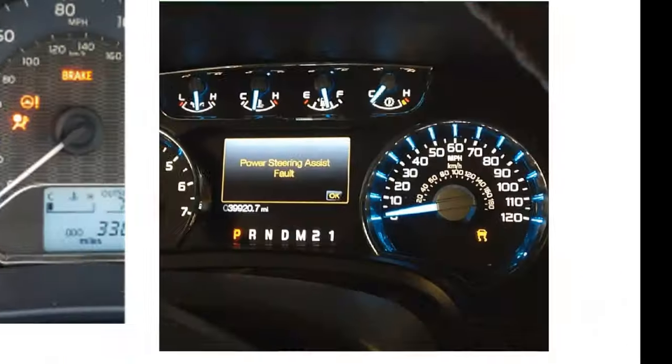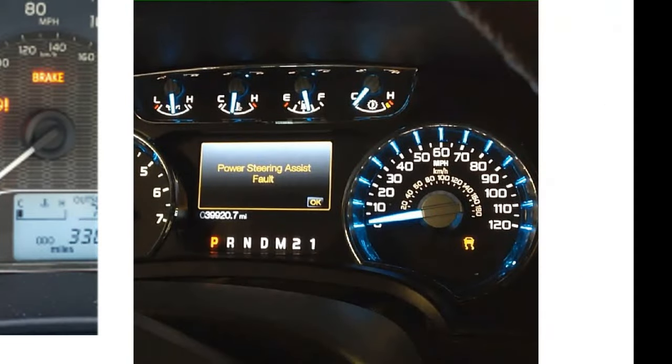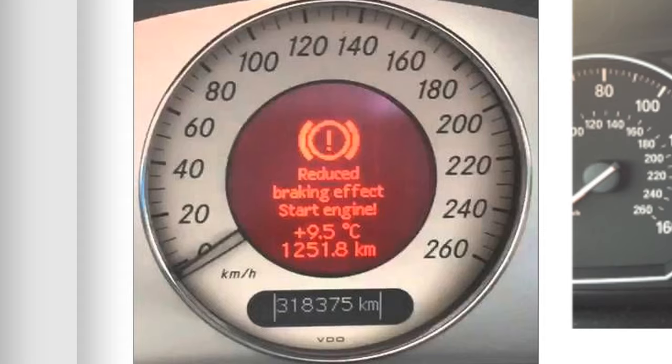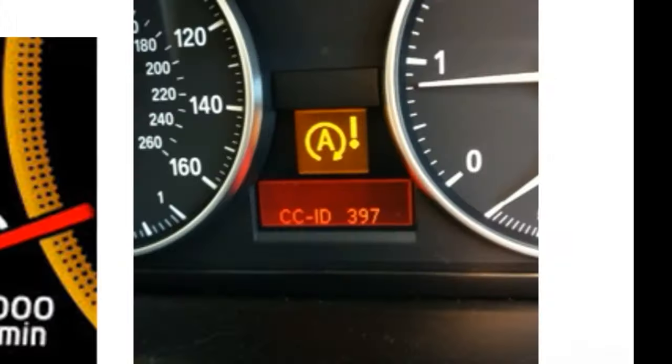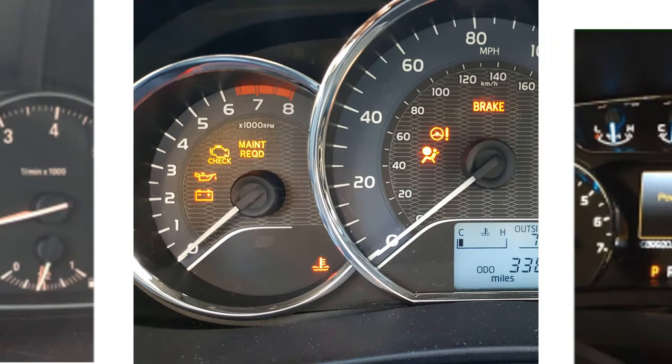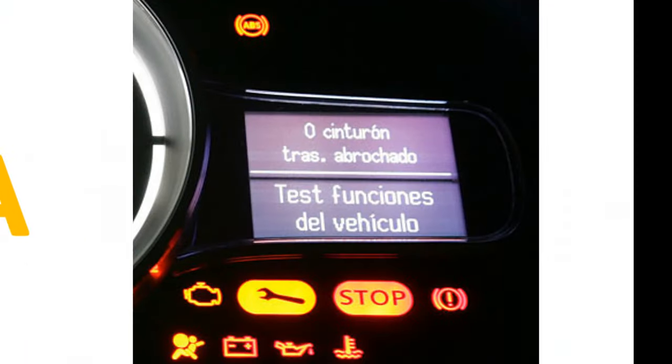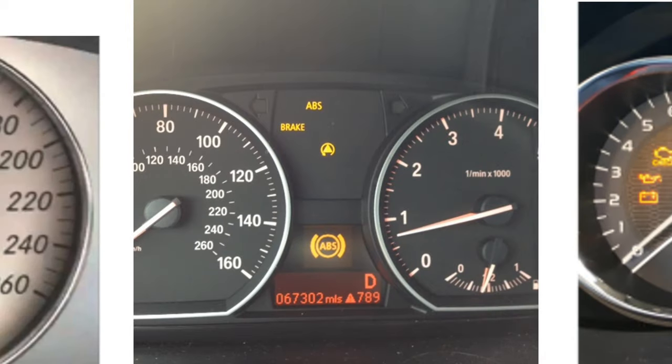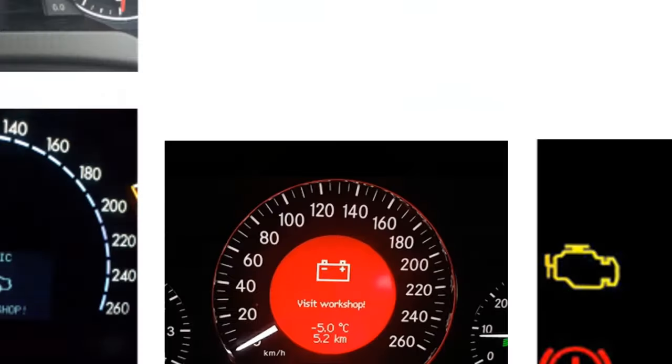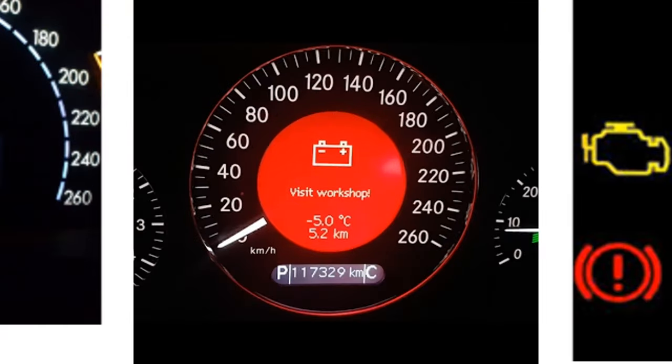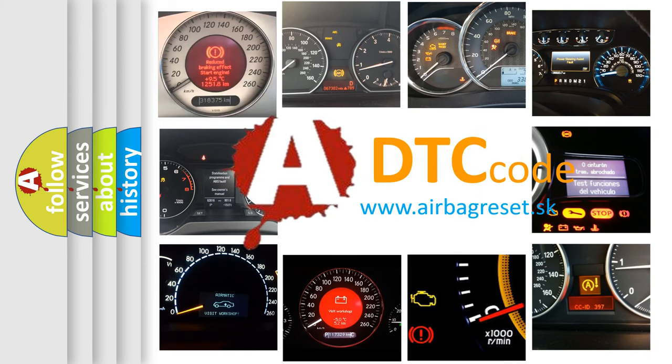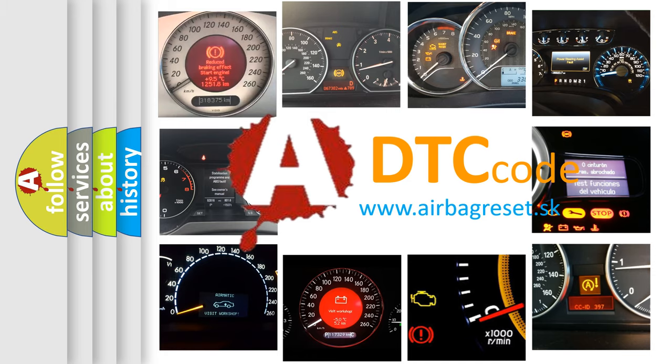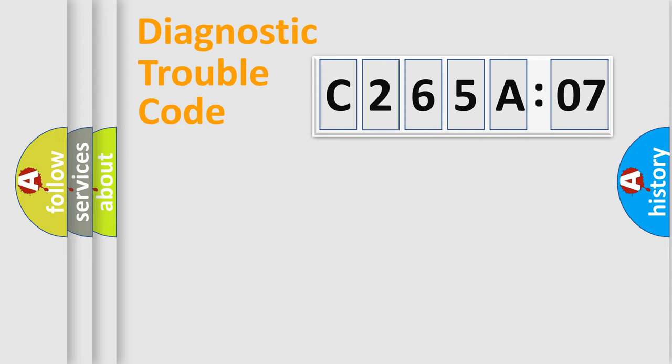Welcome to this video. Are you interested in why your vehicle diagnosis displays C265A07? How is the error code interpreted by the vehicle? What does C265A07 mean, or how to correct this fault? Today we will find answers to these questions together. Let's do this.